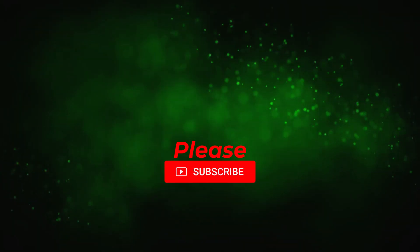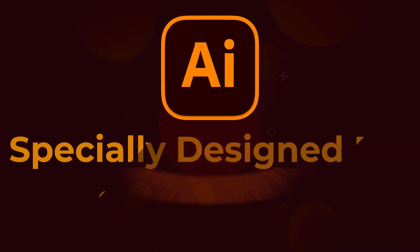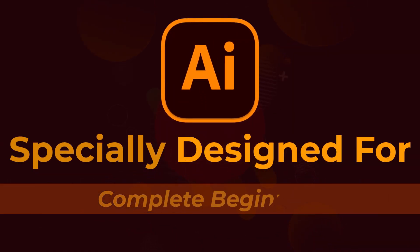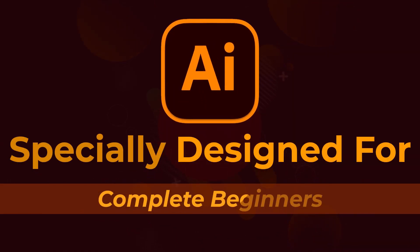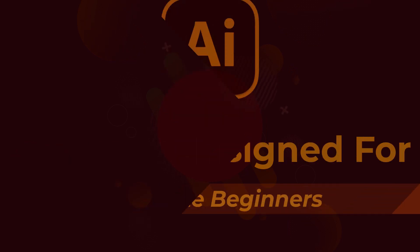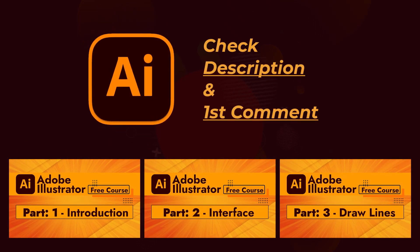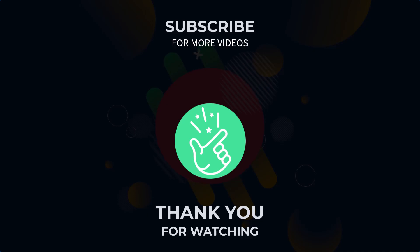By the way, if you have not seen our earlier videos, please take a look. This course is specially designed for those who are brand new to Adobe Illustrator. It covers everything in full detail. Link is given in the description and first comment.